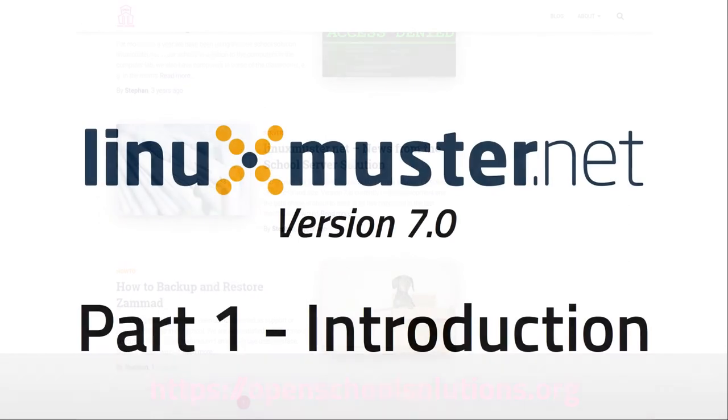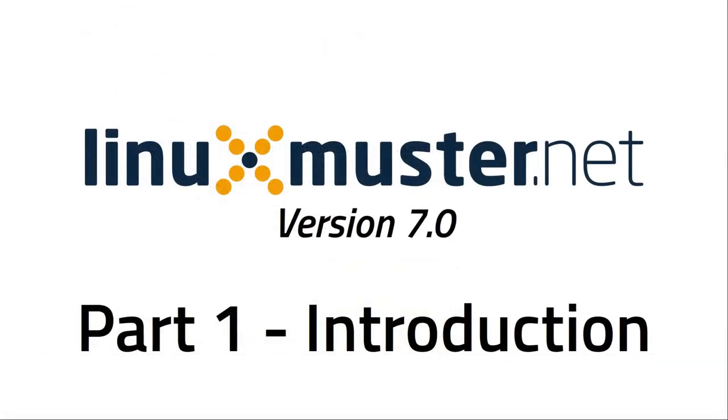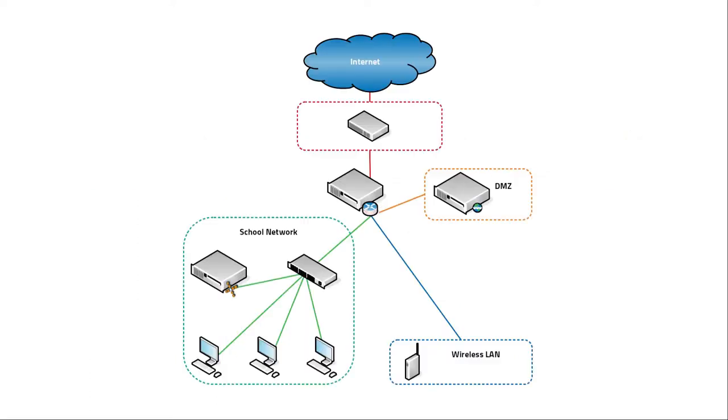And today I want to introduce you to linuxmuster.net. So first of all, what is linuxmuster.net? If you manage IT in a school, you normally have to set up devices and users, computers, laptops, and you have to manage them and maintain them, install updates and things.